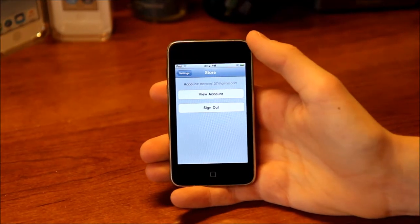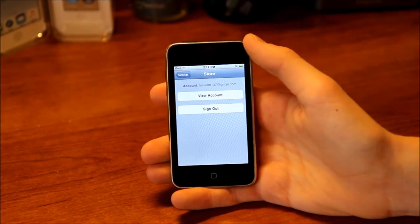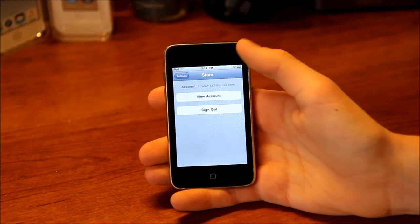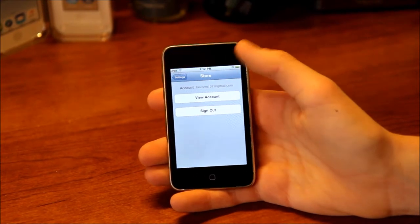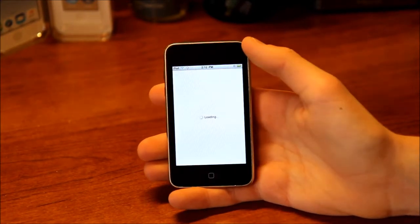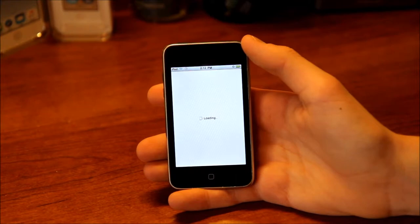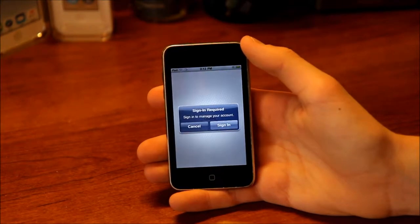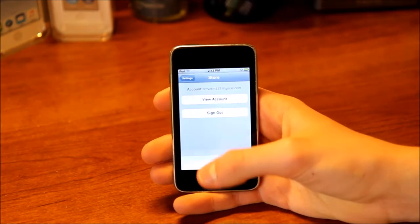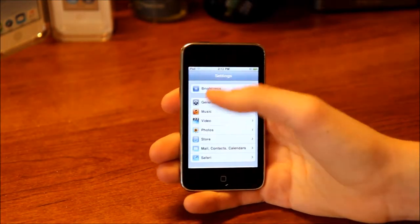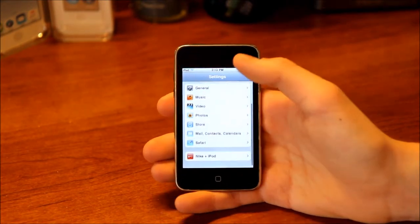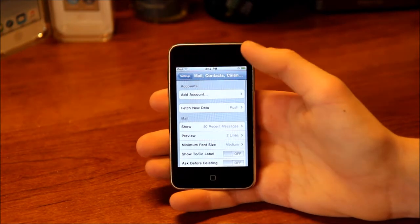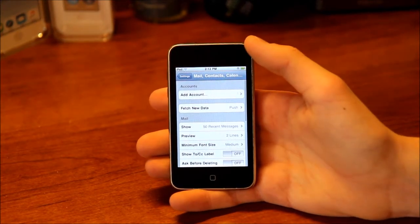Next we've got the App Store settings, where you can sign into your account, sign out, or view your account. If you want to make purchases from the App Store, you sign in there or directly from the App Store.